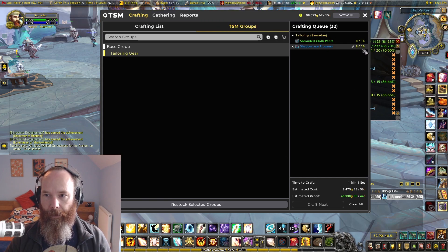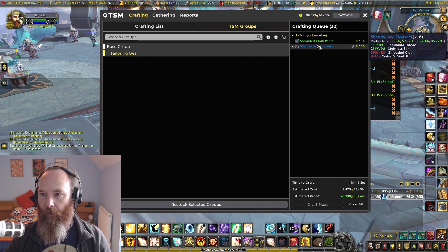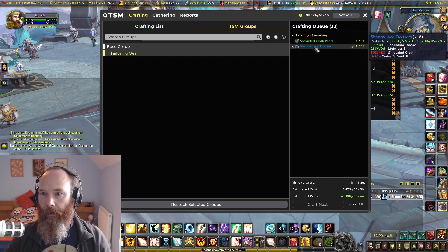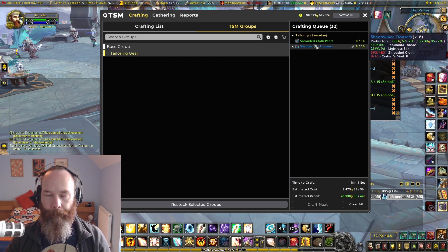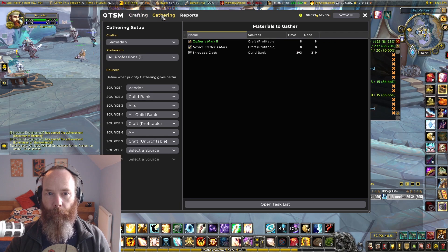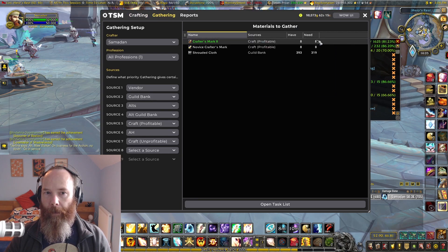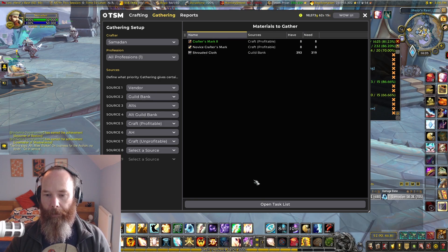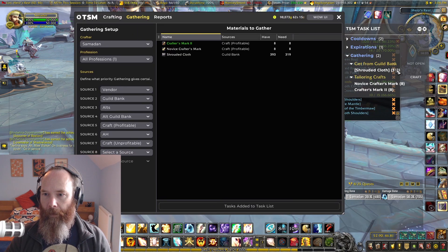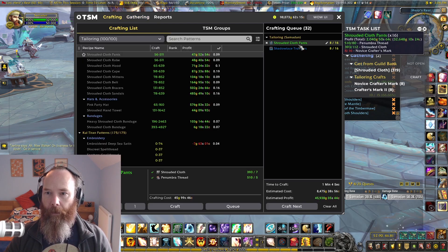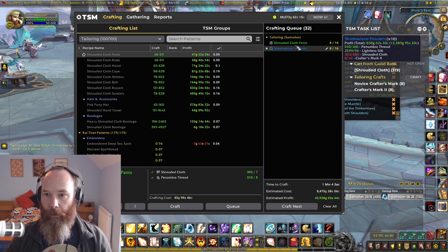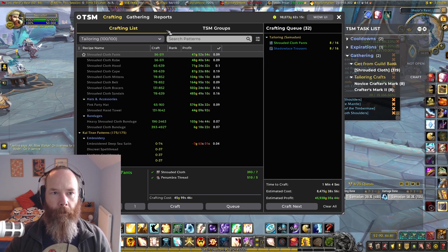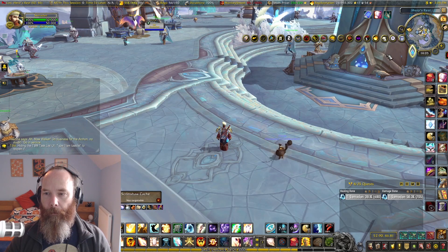We're going to make 20 of them, minimum restock quantity of 10, changed down to one, making sure we're crafting everything. TSM will look at the items in this group with that operation. If we go into the profession under our TSM groups under tailoring gear and restock selected groups, we've got crafters mark two and novice crafters marks required as part of our crafting queue. The gathering tab shows TSM knows we need to make extra crafters marks and get more cloth from the guild bank.